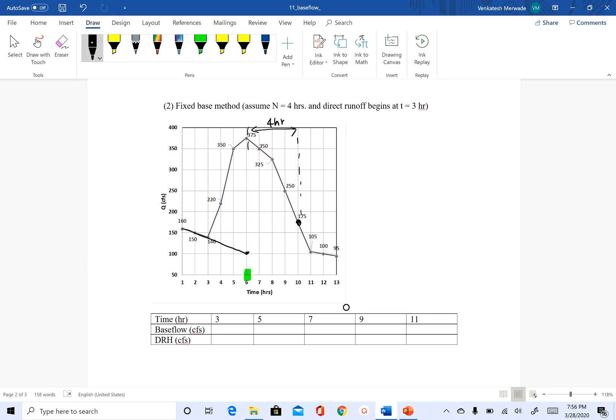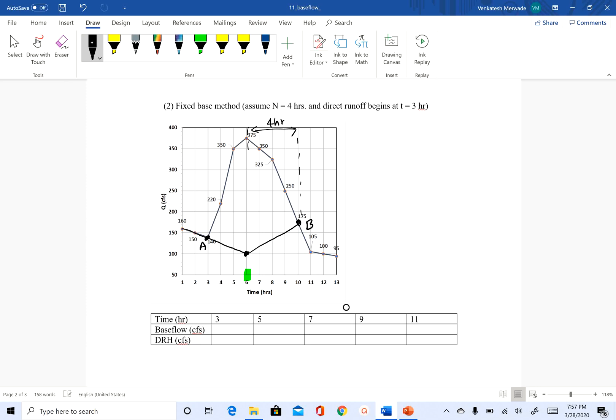And then what you do is you just connect these two points. And then you assume that everything under these, I'm just going to name A. So A is when the direct runoff starts. This is B. This is when the direct runoff stops. And for the sake of calculations, I'm just going to call this point C.